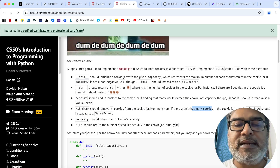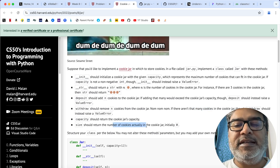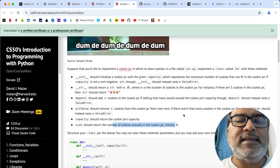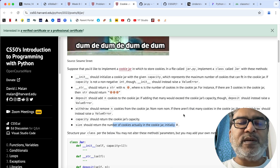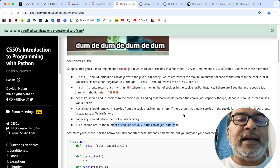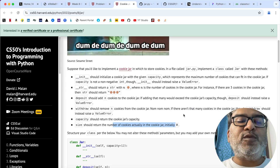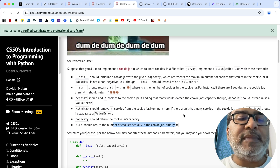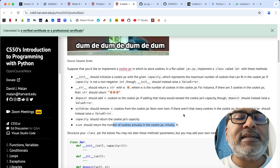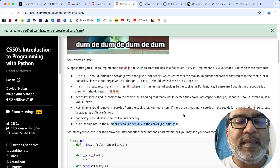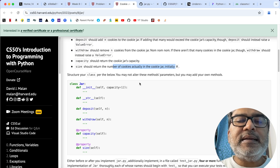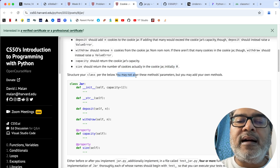Capacity should return the jar's capacity, and size should return the number of cookies currently in the jar, initially 0. So there is a difference between capacity and size — for example, capacity of a jar could be 10, but the actual number of cookies at the moment could be 6, so capacity is 10 and size is 6.